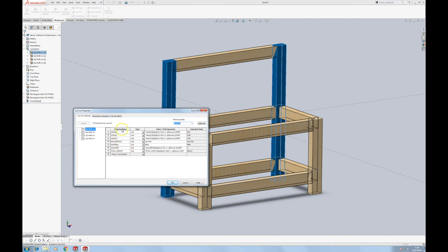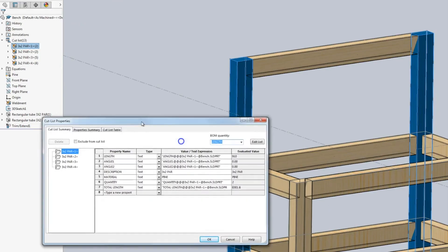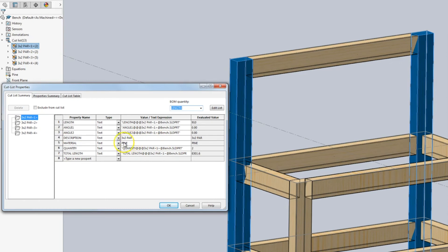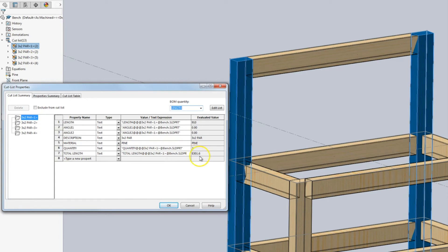From the standard template, you get these options. You get length, angle, you get the description which is set from the weldment profile—I'll do that in a separate video. The material, which is set from usually transferred over from the weldment profile but can be local to the part. The quantity—so there's two uprights in this case. Total length of cut. And we're going to create a new field called part name.